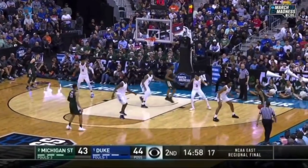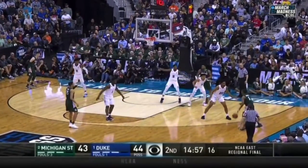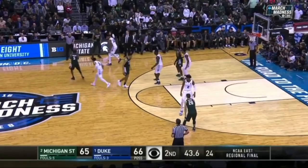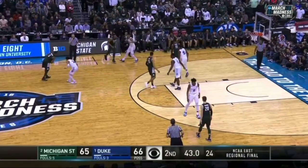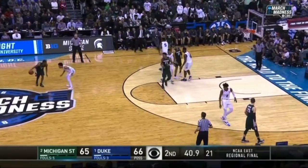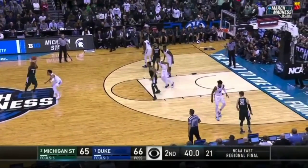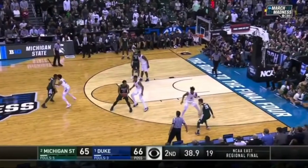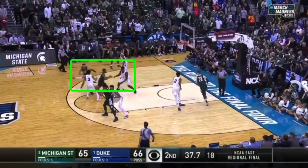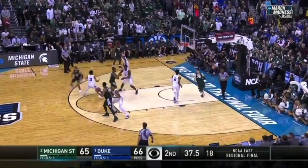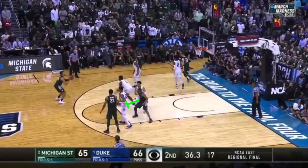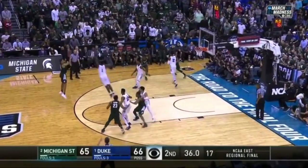What does work on the final possession is that Zion Williamson tries to go under Cassius Winston's screen. You'll see Cassius go to set a ball screen for Xavier Tillman, but he doesn't need to because Kenny Goins drills the game winner.